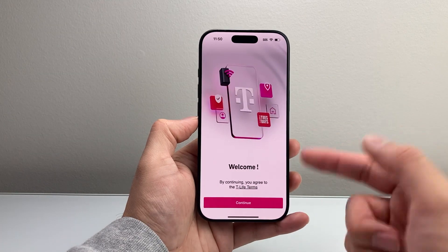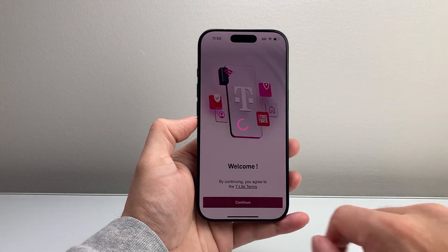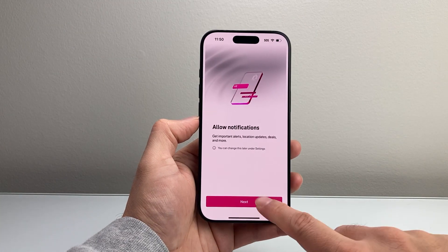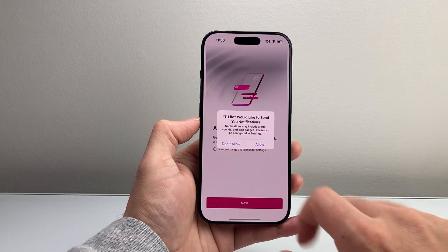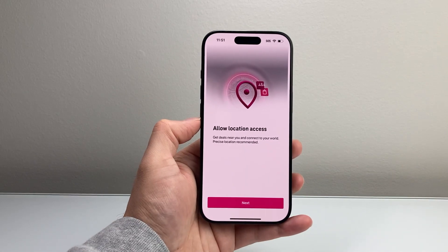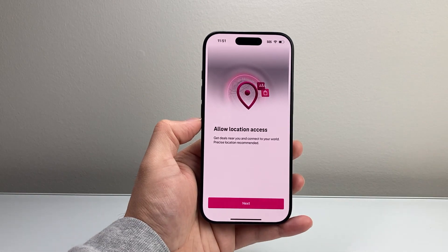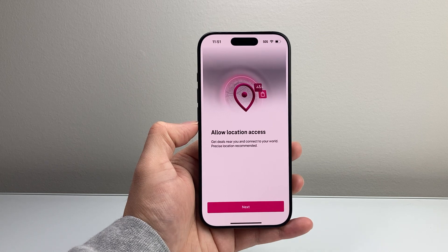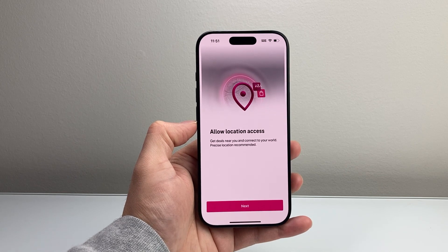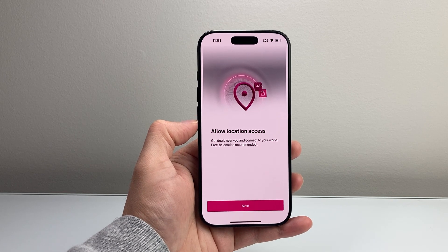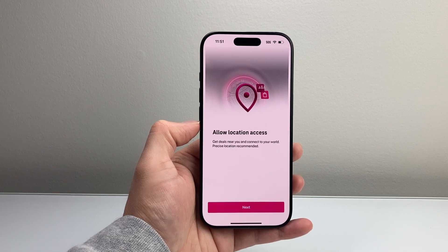And then you can go ahead and open it up and start using it. Just like that, you'll be able to download and install the T-Mobile T-Life app. I hope this video was helpful. If so, please consider hitting the Like and Subscribe button for more tips and tricks for your iPhone. We'll see you guys next time.